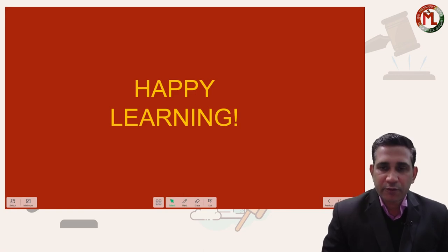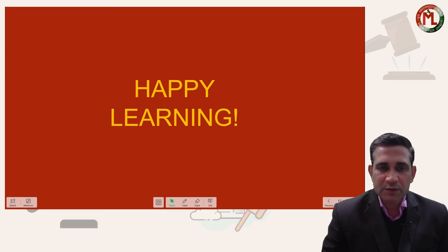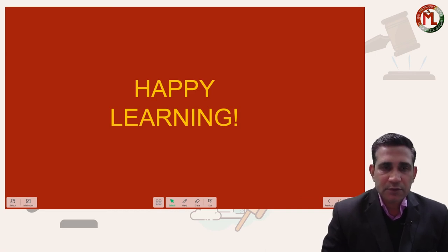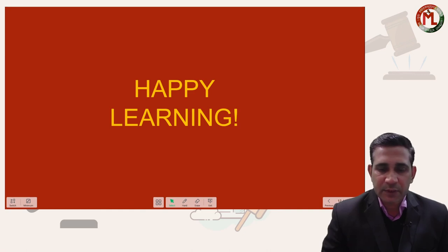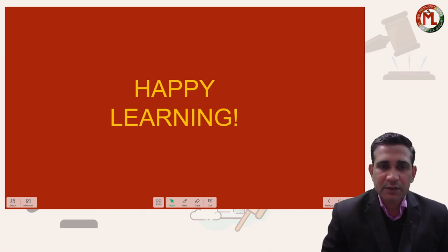That's all for today. All of you may mention your doubts and comments in the comment box and I will reply to you. I will come again with the next landmark judgment or some important topics. Thank you very much, goodbye.